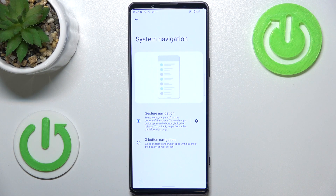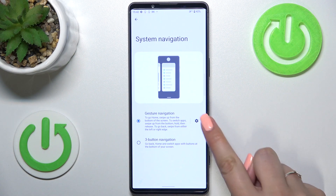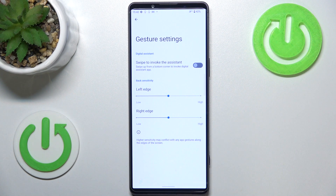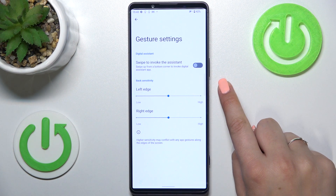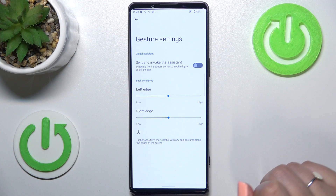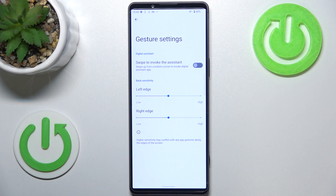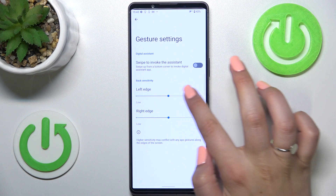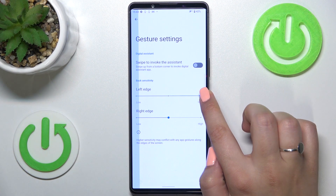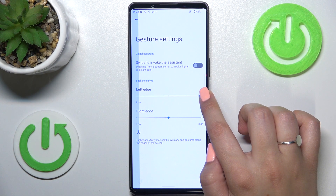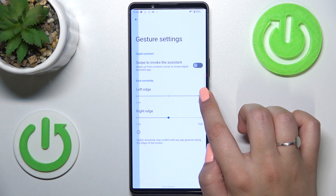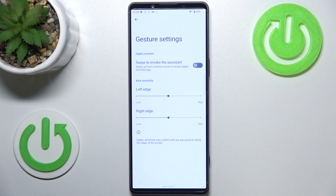We can tap on the settings icon here, where we can turn on the option to swipe to invoke the assistant — that's up to you. We also have the back sensitivity setting, which means that after setting it to high, the area responsible for catching your touches or gestures will be wider. I'll stick with the average option.